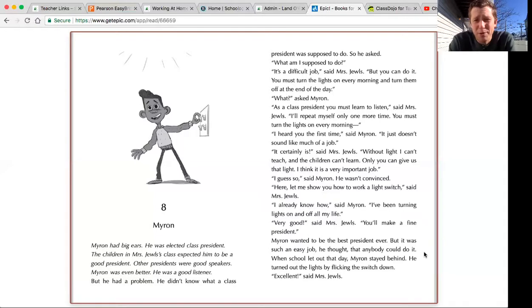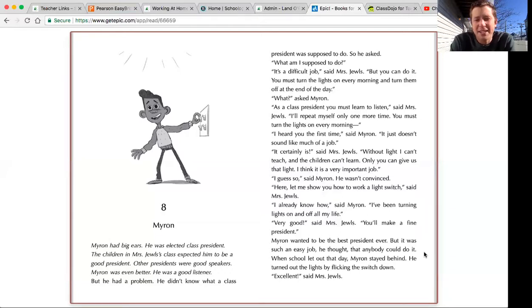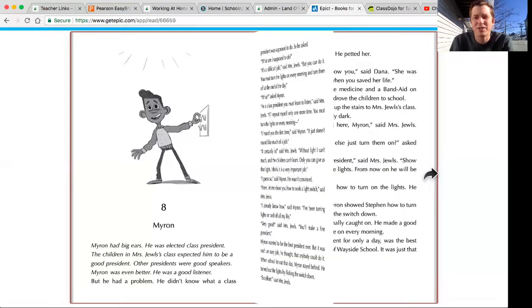Myron wanted to be the best president ever, but it was such an easy job, he thought that anybody could do it. When school let out that day, Myron stayed behind. He turned out the lights by flicking the switch down. Excellent, said Mrs. Jules.